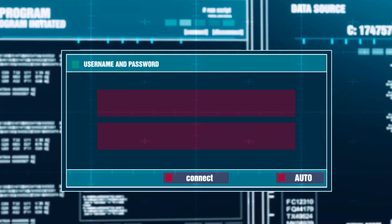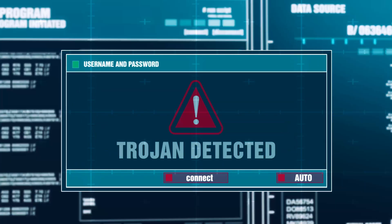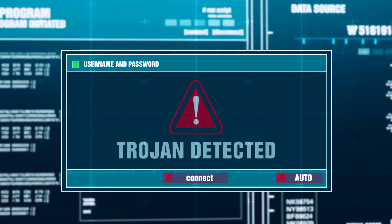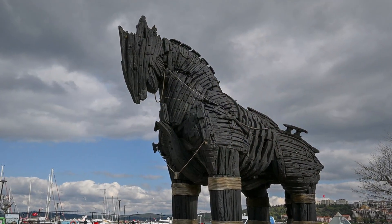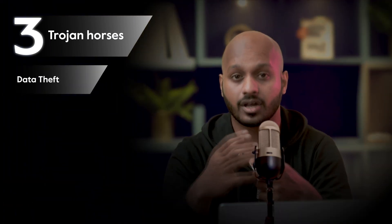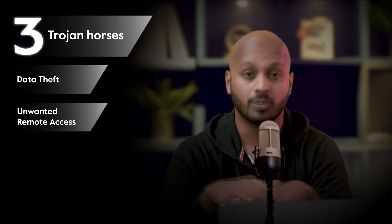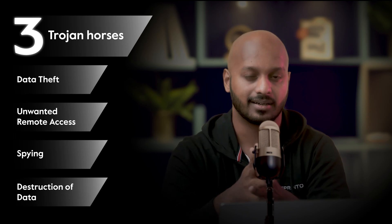Number three: trojan horses. Trojan horses are malware that misleads users by pretending to be legitimate software programs such as games, utilities, or security tools. The term comes from the ancient Greek story of the deceptive Trojan horse that led to the fall of Troy. Trojan horses can lead to data theft, unwanted remote access, spying, and outright destruction of a target's data.